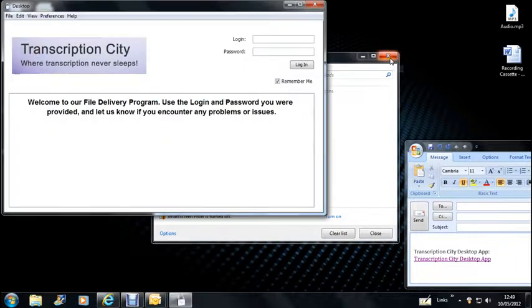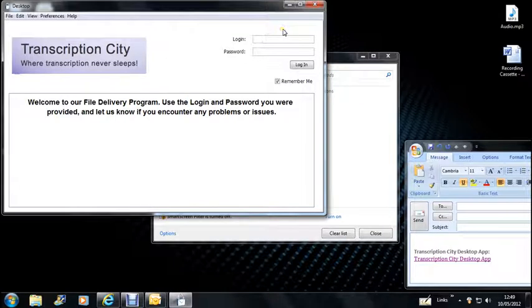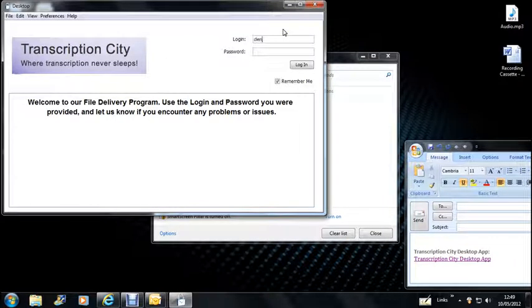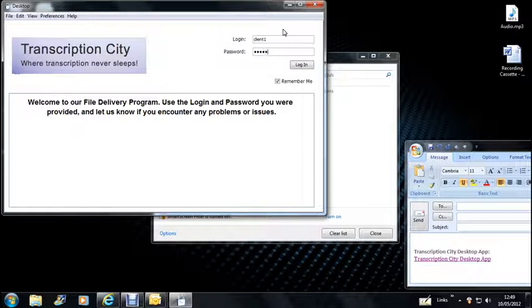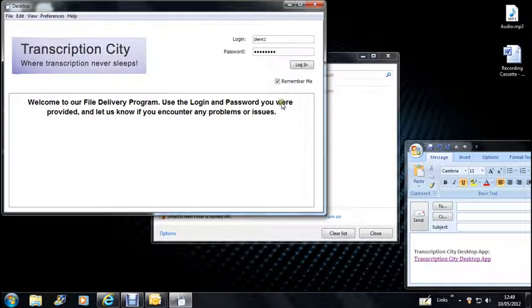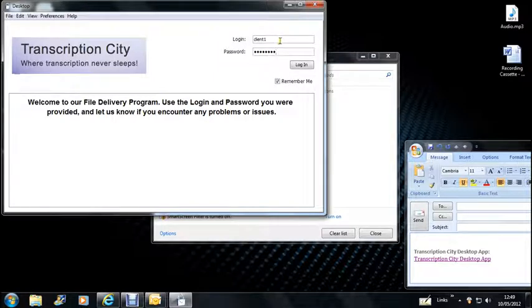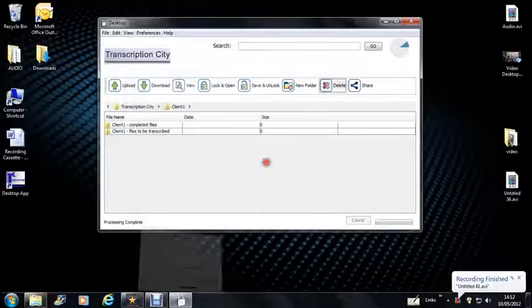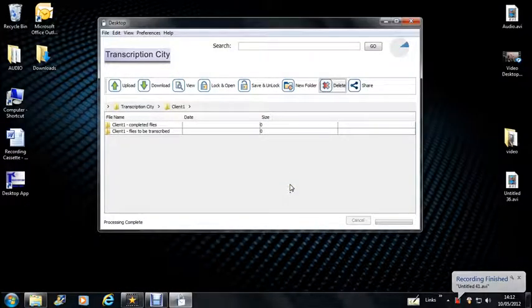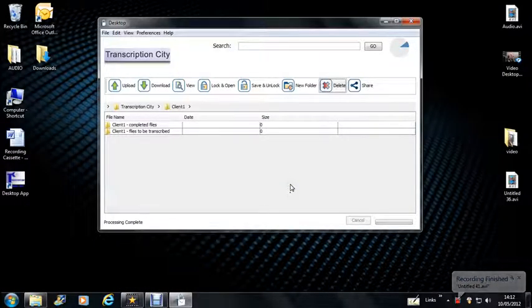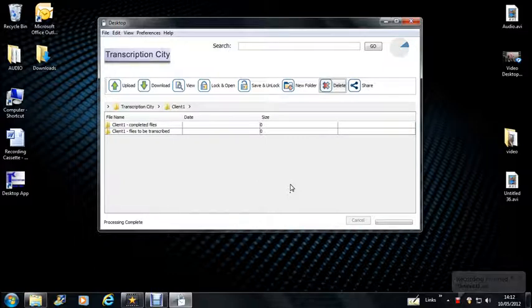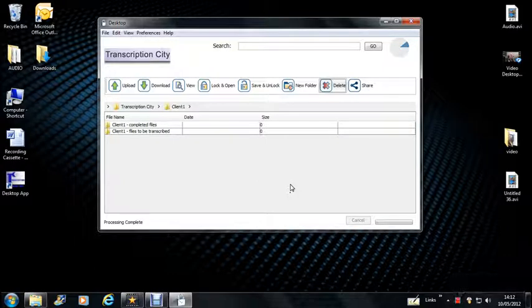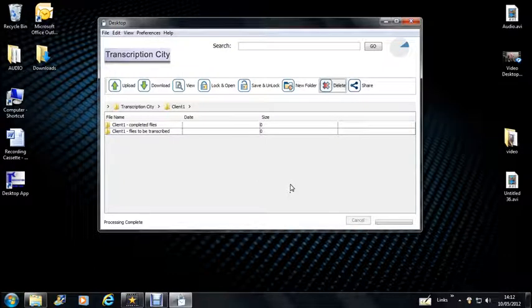And as you can see, it comes up immediately. So then you just put in your login and password, so we'll say client1, and you will only have access to your password or anyone internally that you choose to give that to. So now you've got the Transcription City desktop app installed onto your desktop. We're going to look at how to best use it to upload and download all your work to us.